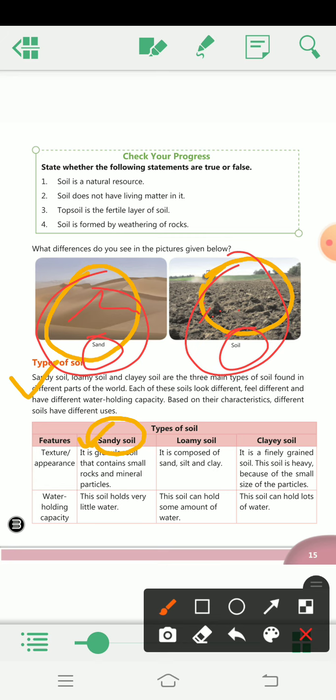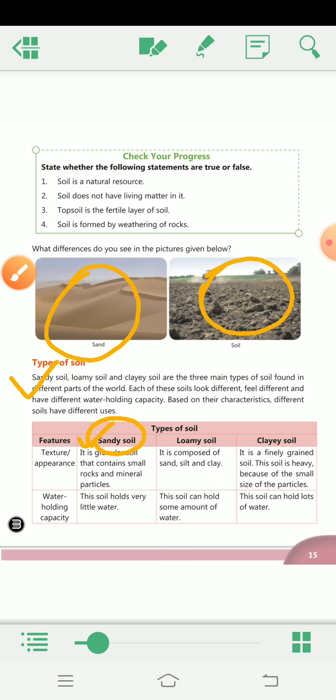Now we are going to learn about types of soil. The three main types of soil are sandy soil, loamy soil, and clay soil, found in different parts of the world. Each of these soils looks different — sari soil ek dusre se alag dikhti hai — and we can even feel the difference.